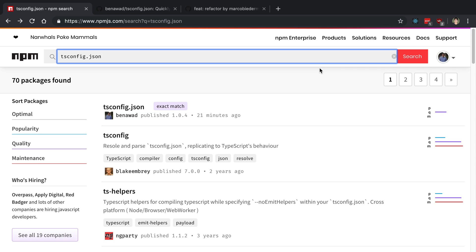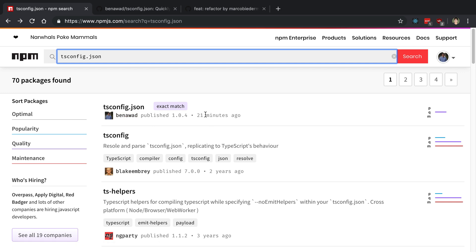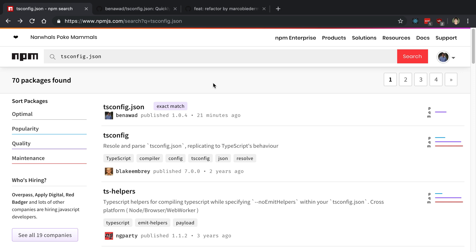I just published a package to npm. We can see here is the package right here, I called it tsconfig.json and I did this 20 minutes ago. In this video, I'm going to share with you what I did to publish this so that you can publish your own modules on npm.